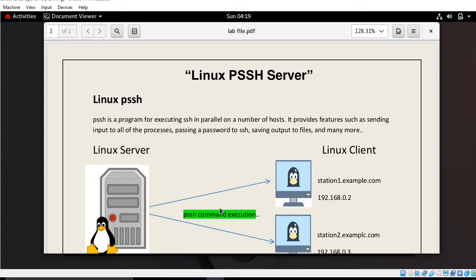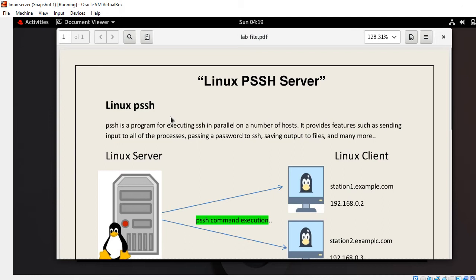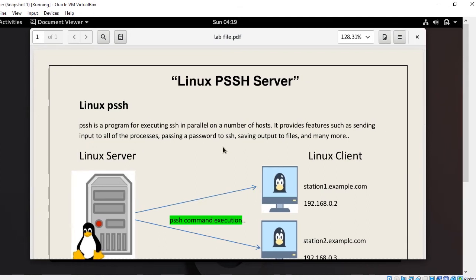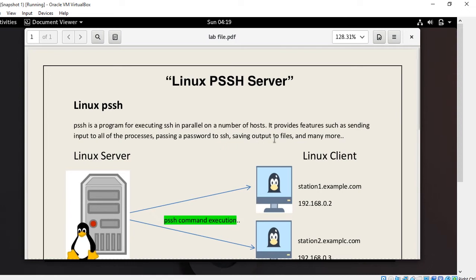This is why Parallel SSH, or PSSH, comes in handy. It is a Python-based application which allows you to execute commands on multiple hosts in parallel at the same time. PSSH is a program for executing SSH in parallel on a number of hosts. It provides features such as sending input to all processes, passing a password to SSH, saving output to files, and many more. These tools are very useful for system administrators working with large collections of nodes on a network.